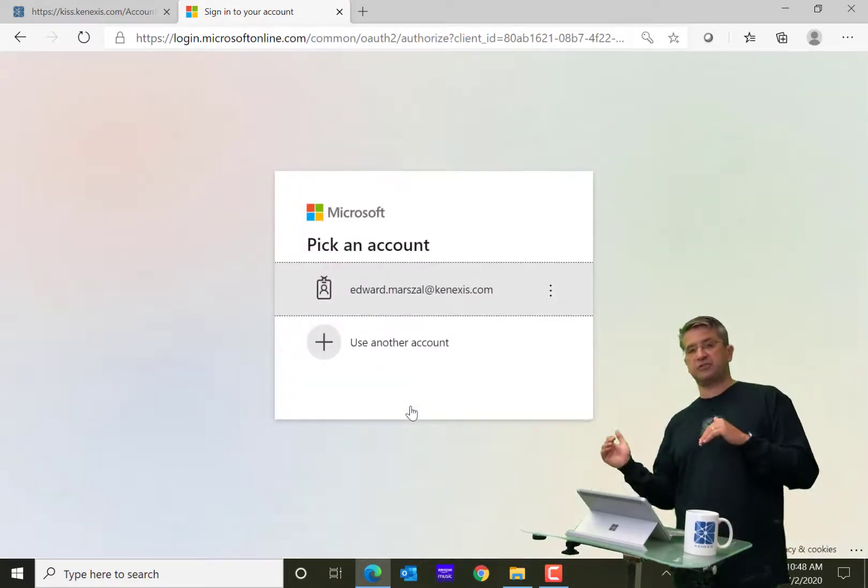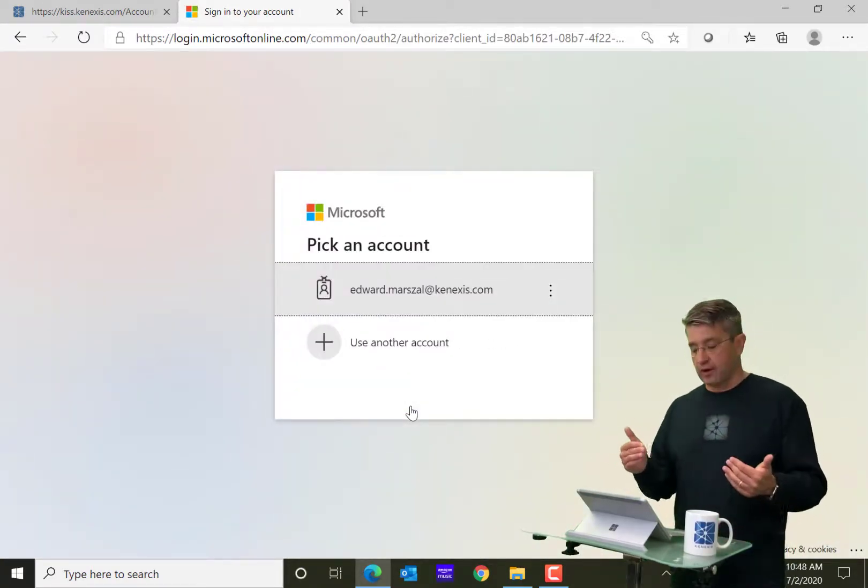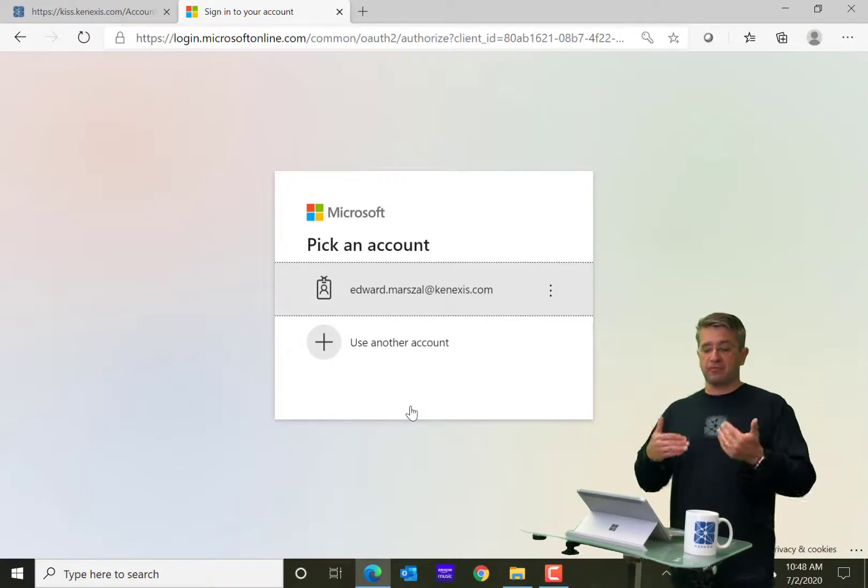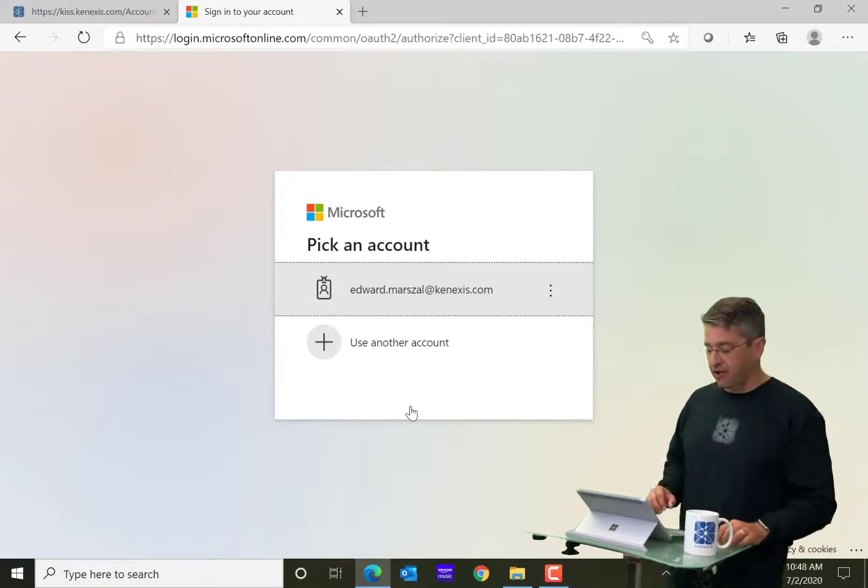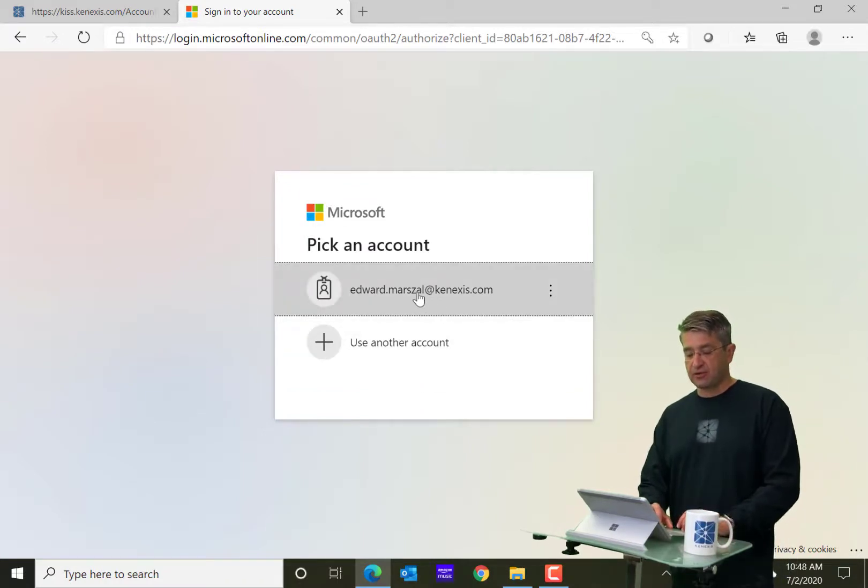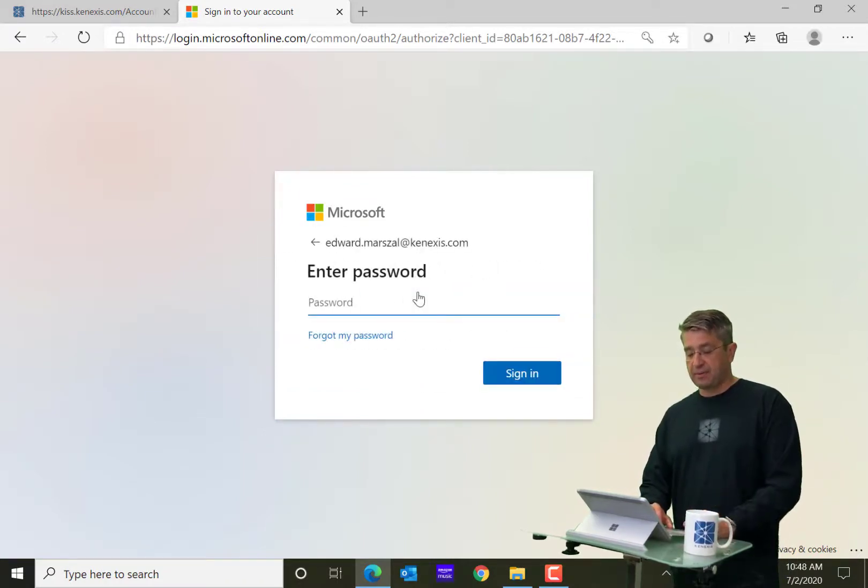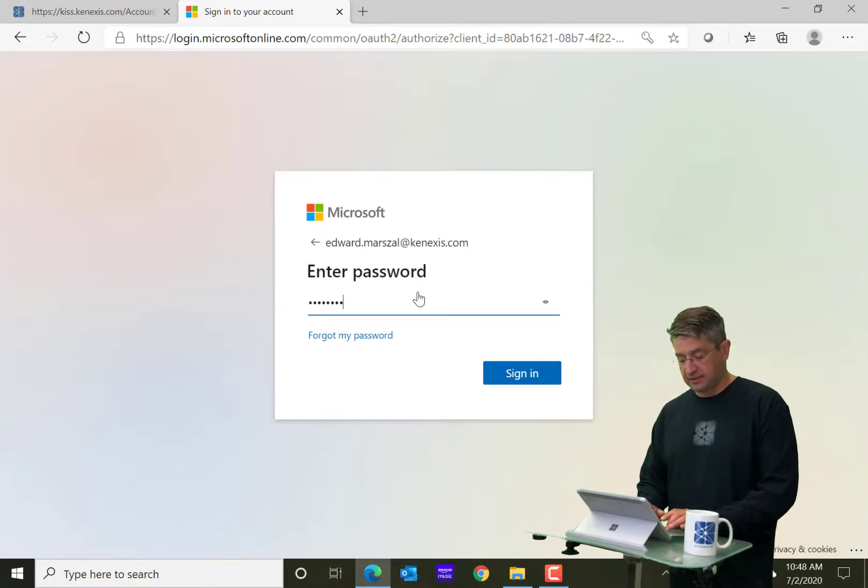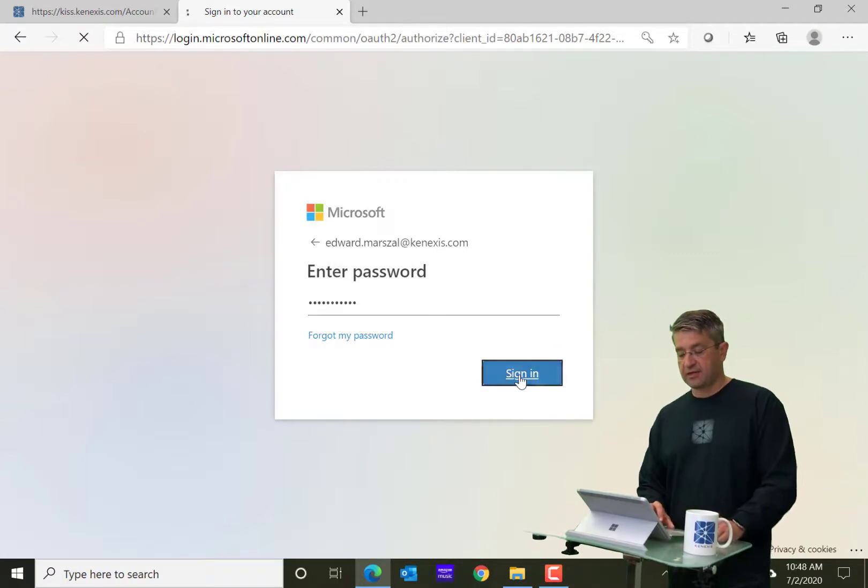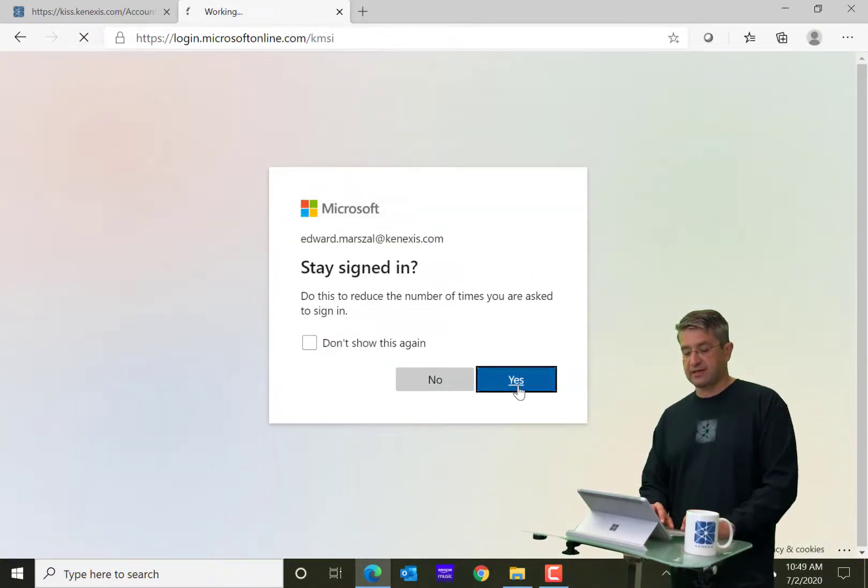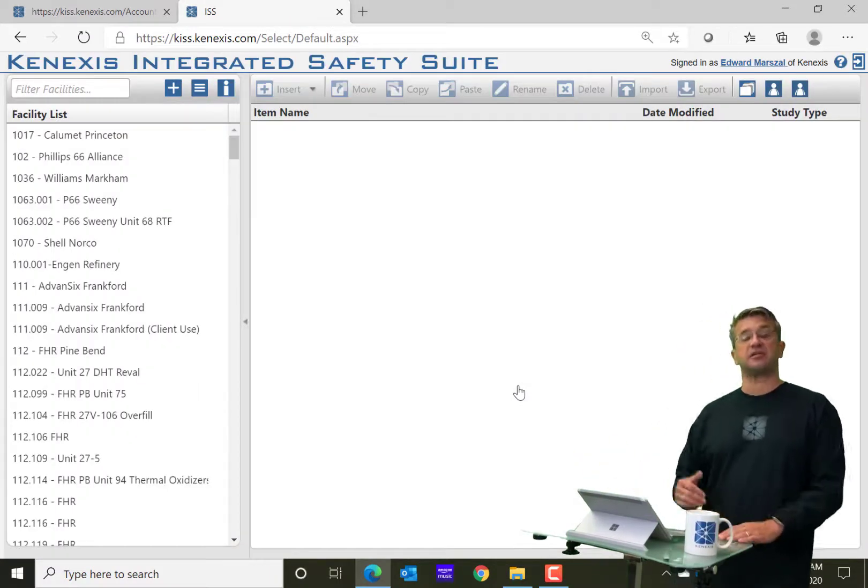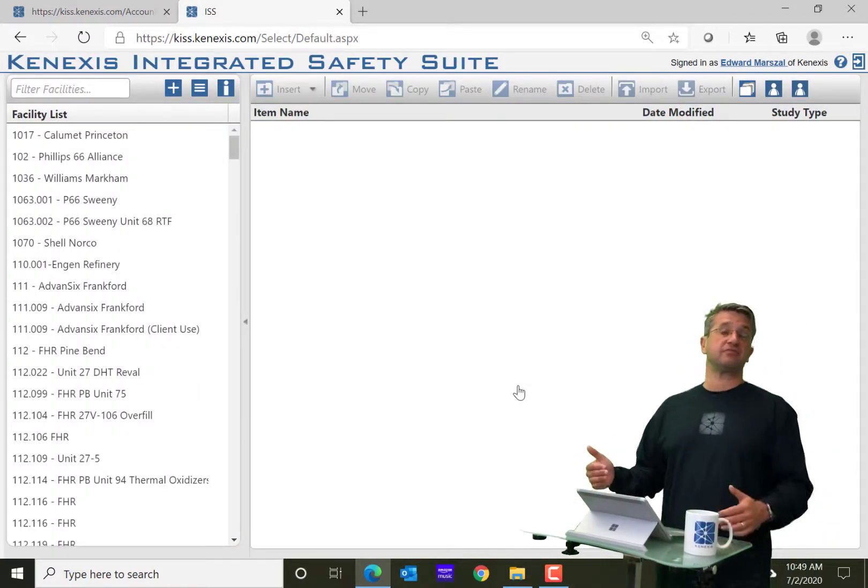And generally, I would just go directly into the software because I'm already logged in. But for the purposes of this demonstration, I logged myself out of Office 365 just to show you what occurs. So I'm going to go ahead, pick my account. I am going to enter in my password for the account. I'm going to click sign in and stay signed in. Yes. And then, boom, it's going to drop me into the Kinexus Integrated Safety Suite.